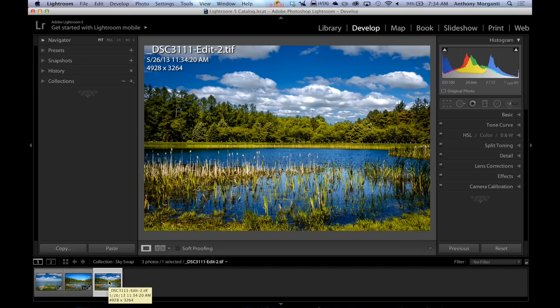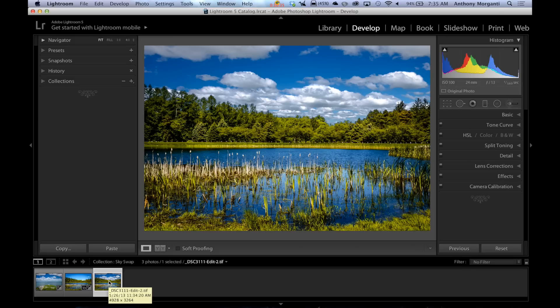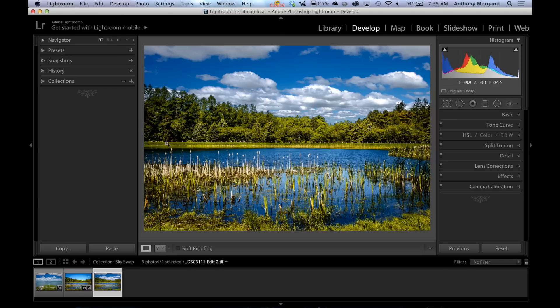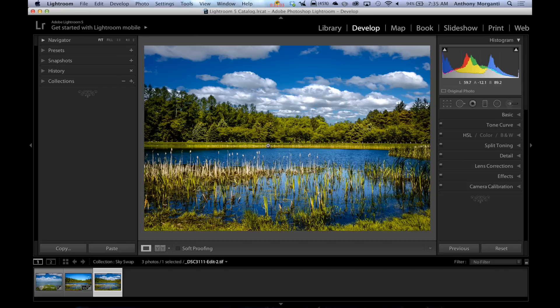One thing I want to add real quick is to pull this off, you need a sky that is similar in lighting to your scene. If I had a sunset and I was putting it in this, it wouldn't look realistic. Because the sunsets are yellows and oranges and those light, that type of light isn't reflected in the scene. So that wouldn't look right. You have to use a sky that is in close color and light to the sky that you're replacing. So make sure you do that and you should be all set. It'll work out real well.